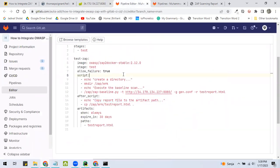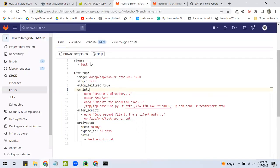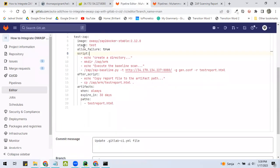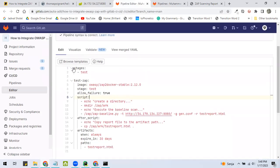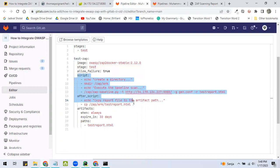Here is the script to execute ZAP in GitLab CI/CD. There are few things that I assume you have understood, which are these parts.